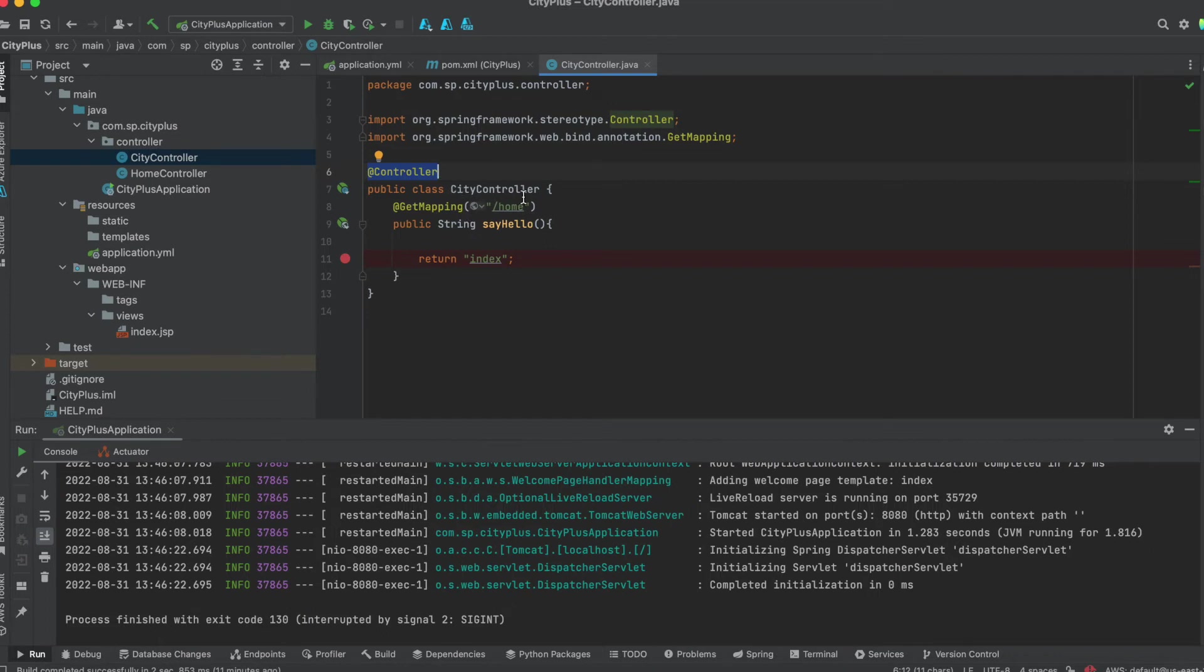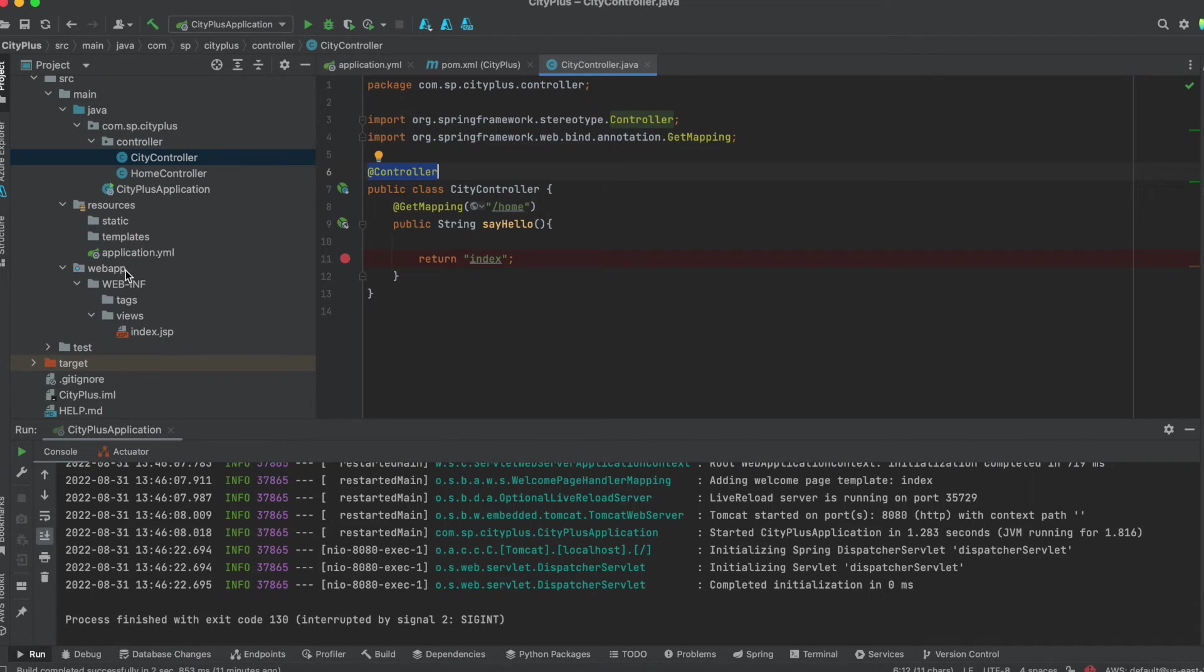The file name is city controller. Just to summarize, one is the changes in the application.yml, and the second one is the web app folder needs to be created, and the third one is pom.xml change, the dependency needs to be added.